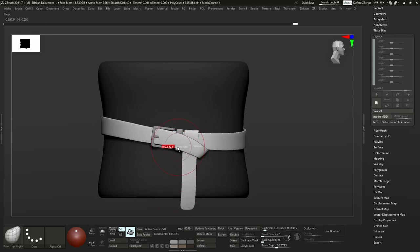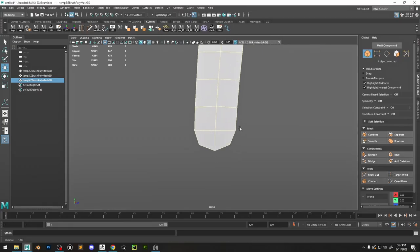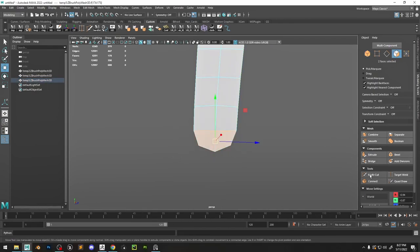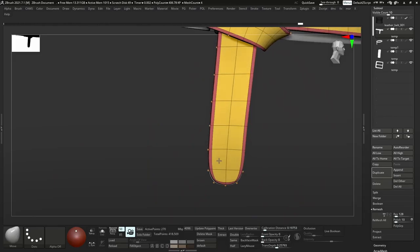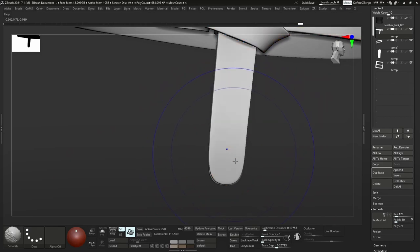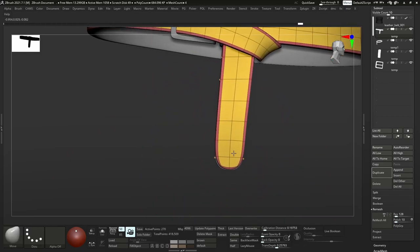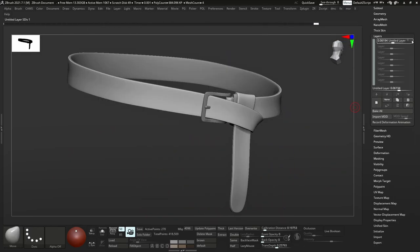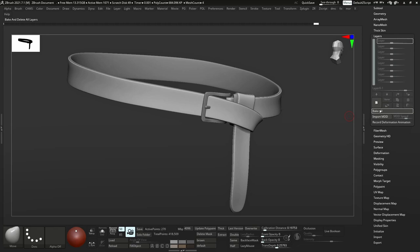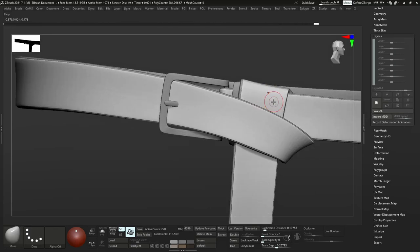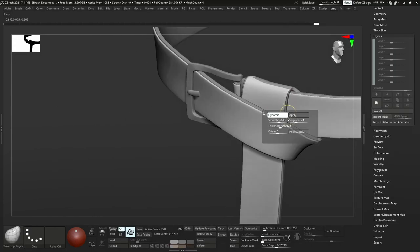Then we go back to ZBrush to refine it. I'm also making sure to keep an eye on my topology so it's nice and clean. We're going to use this as a base for the low poly later. Now I'm just duplicating it and adding a little bit more thickness so we have a layered effect—a little thin layer of leather on top of the belt.